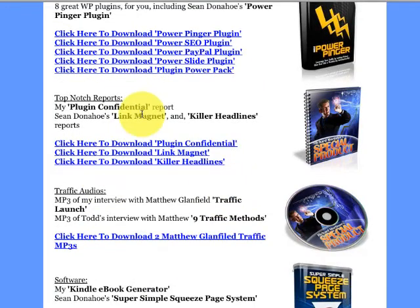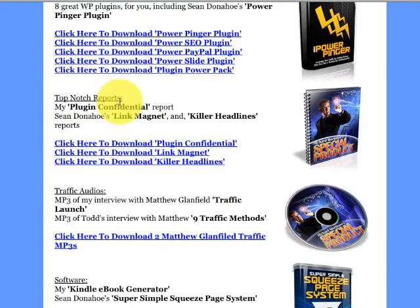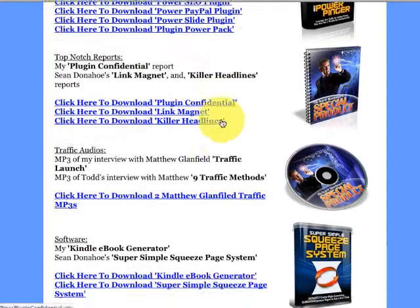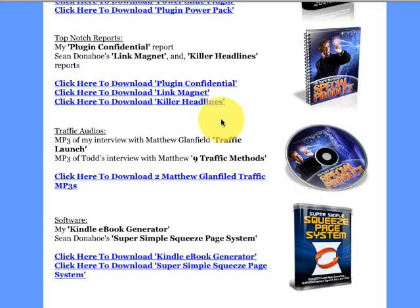As we scroll down further, take a look at this. There are some top-notch reports, but they're not just from anyone — they're from Sean. We have Sean Donahue's Link Magnet and Killer Headlines. Traffic audios include my own interview with Matthew Glanfield. This is interesting because I specifically remember sharing a secret that was huge during this nine methods of getting traffic.